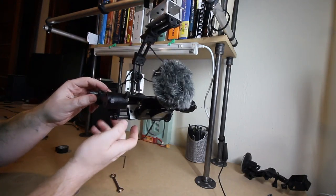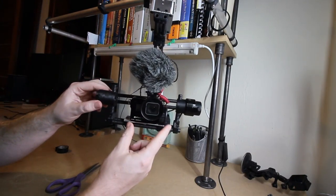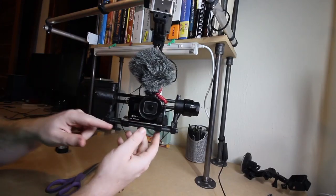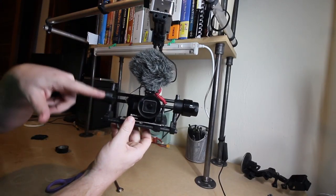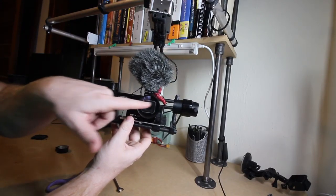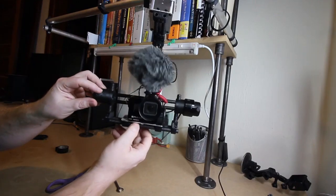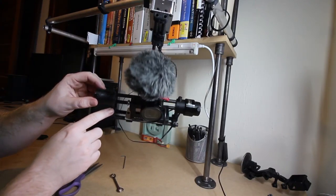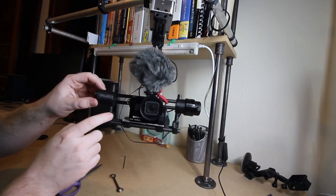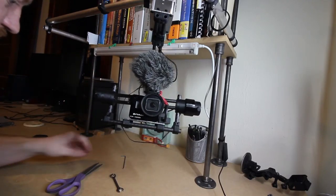The next thing I want to adjust is the position of the camera up and down to get the center of gravity of the camera more in line with this first pivot. That way it won't always want to drop to the middle and will just kind of stay where I want it to.